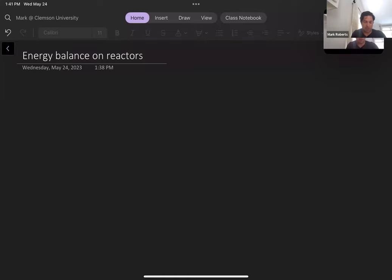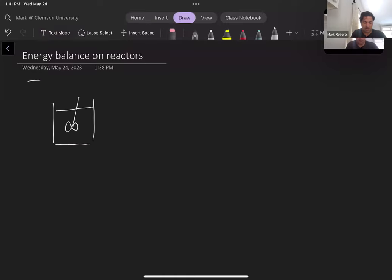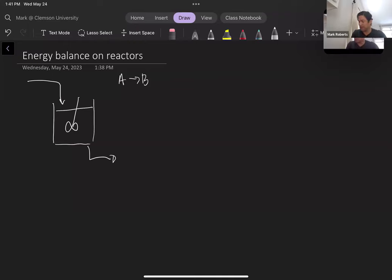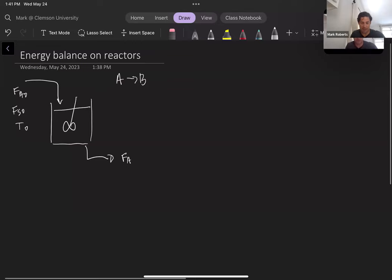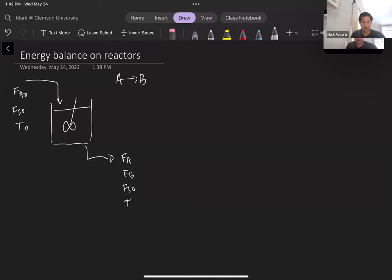If we have a chemical reactor where we feed reactants into the reactor — for this example, a simple reaction of A goes to B — fed to the reactor is species A, described as FA naught, the molar flow of that species. Typically a reactant will be in a solvent, so we'll have the molar flow rate of the solvent entering the system, entering at a given temperature. Exiting the reactor is unreacted A (molar flow FA), product B (molar flow FB), the same amount of solvent (FS), and the reactor operates at a given temperature which will be the temperature of the outlet stream.